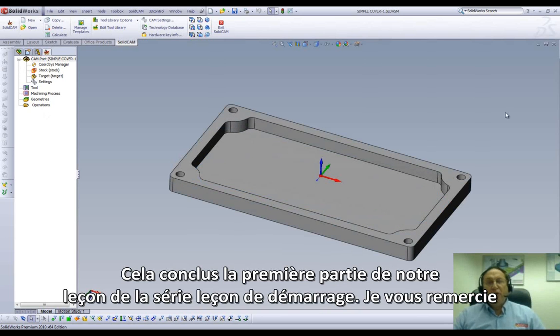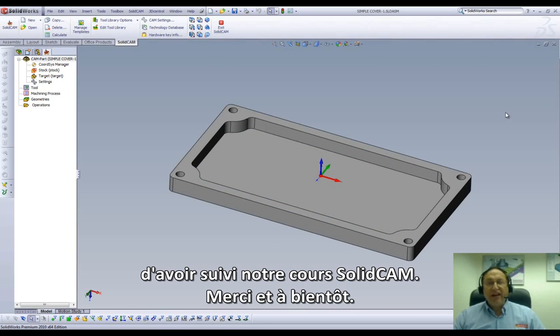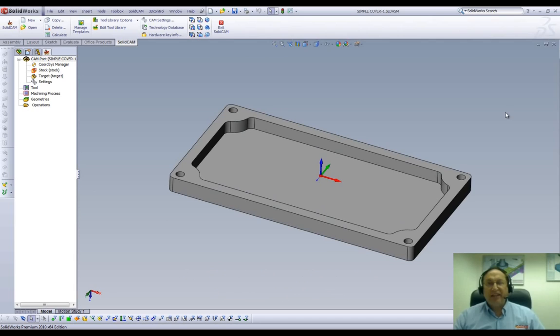This concludes Part 1 of our first lesson in JumpStart. Thank you for joining us on SolidCAM Professor. Take care, and have a nice day.